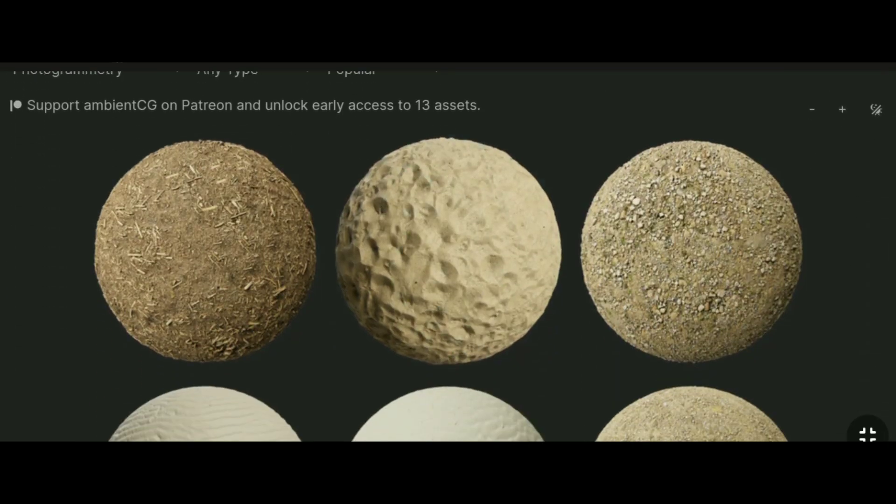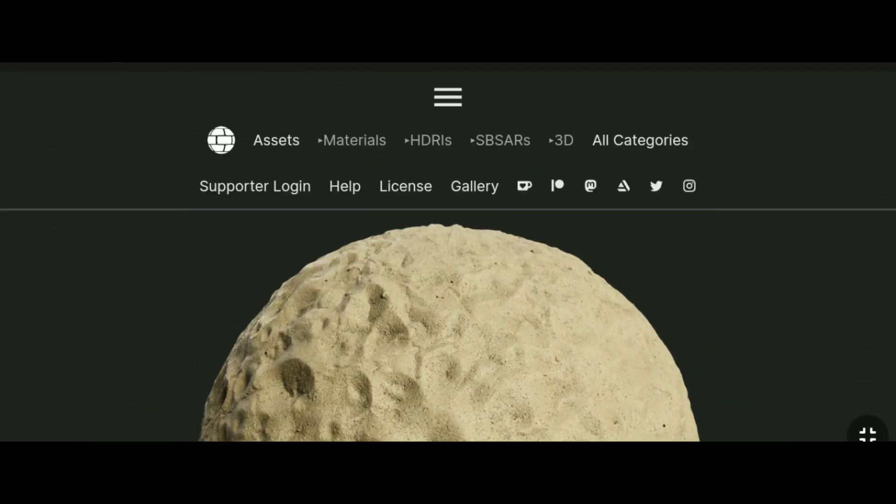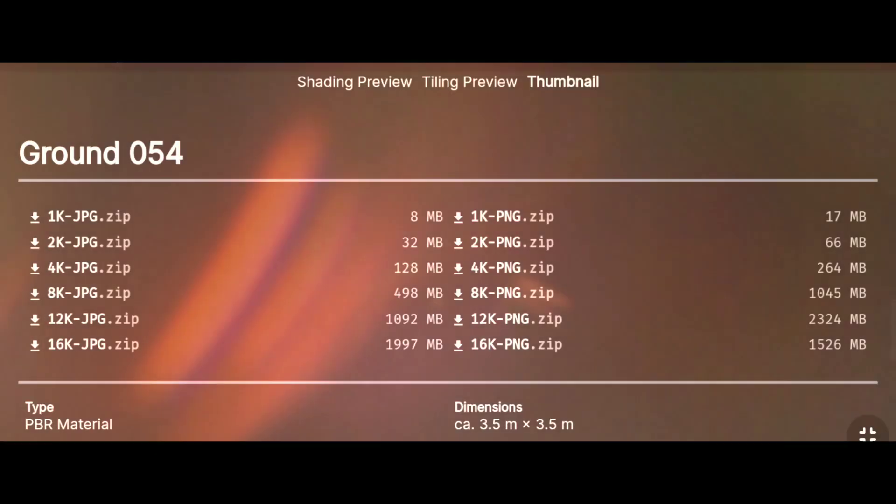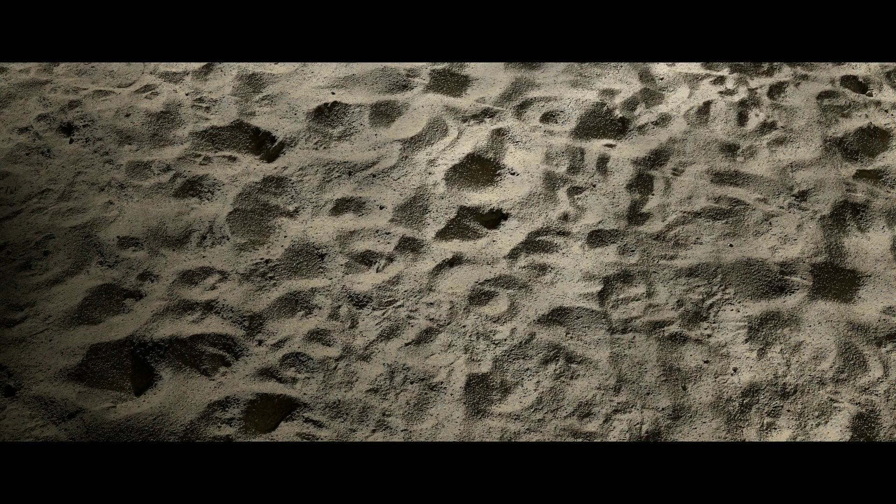So, you downloaded a high quality texture, you set it up in Blender, and then the results are like this. Today in this video, I will not only tell you how to set it up, but also a way to get a more detailed setup.